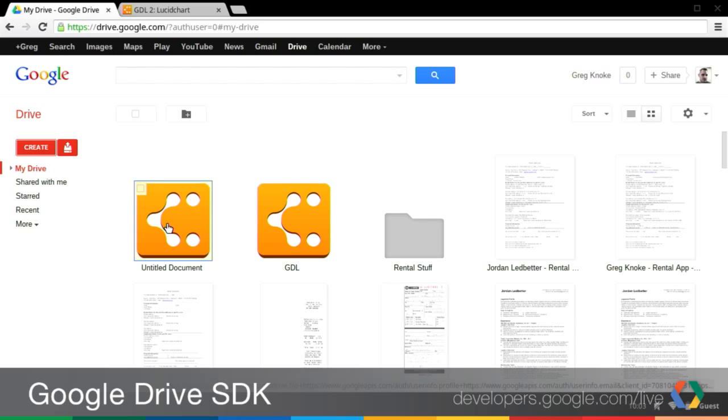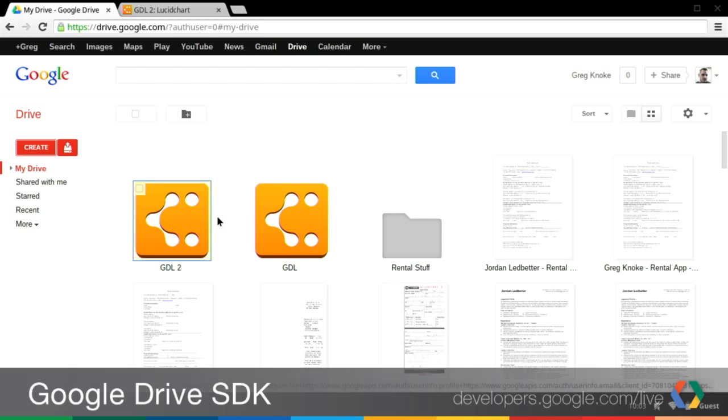So that's really awesome. So with one click, the user has been directed to Lucidchart. You've created the file, and then it's there in your Drive for you to access from all your machines. Okay. Fantastic.